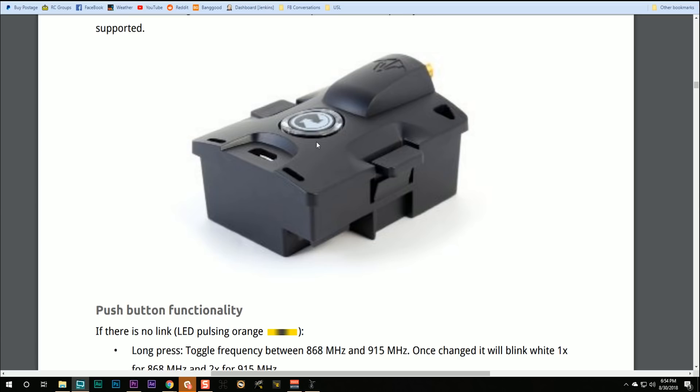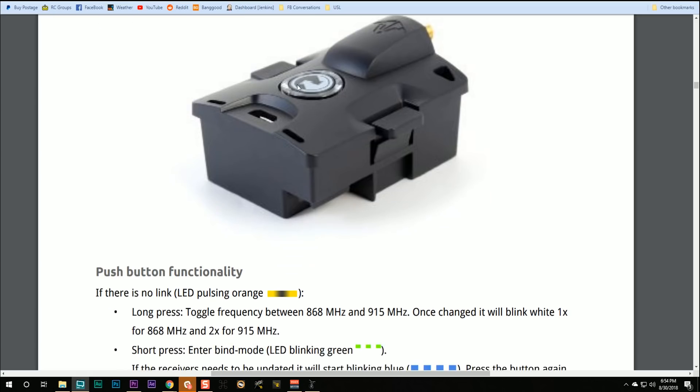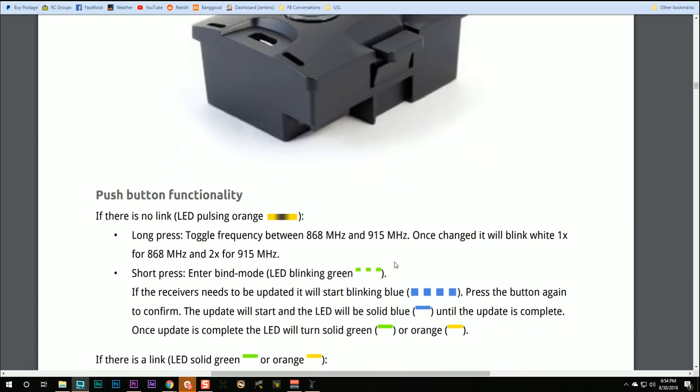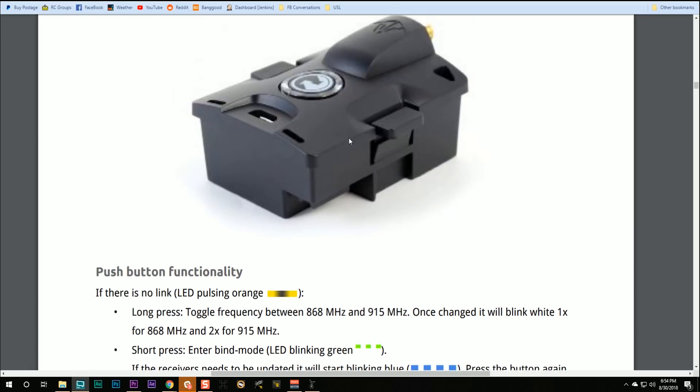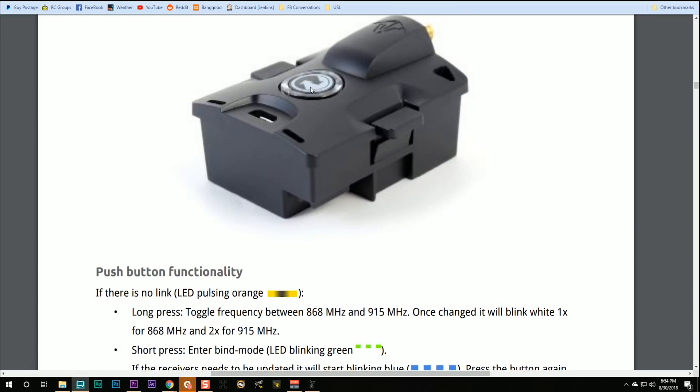Plug in the module, turn on the radio and either in the Lua script, put the module into bind mode or you can just push. If the LED on the back of the module will be blinking orange, indicating no link. If you just push the button right here one time, it'll go blinking green, indicating the module is in bind mode.